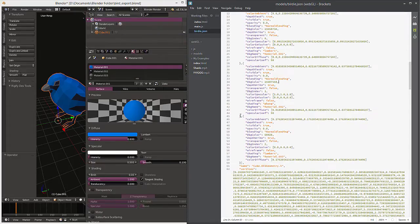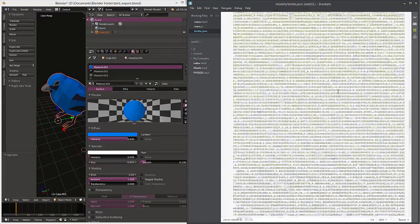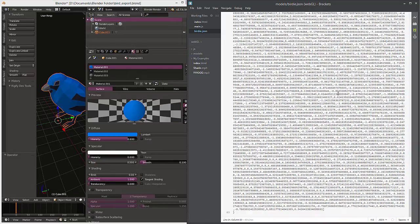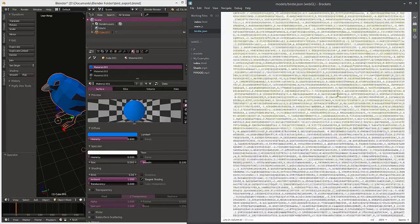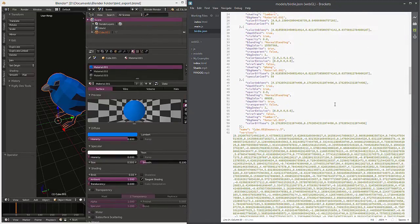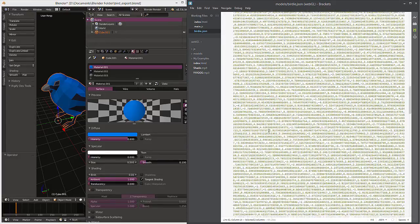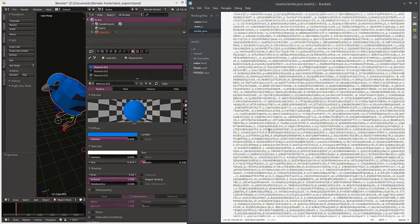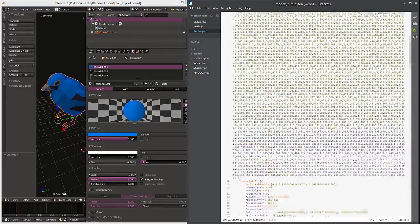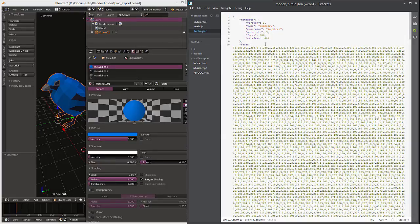I'm going to go ahead and hit save on that. So those are all of our materials. And then here is all the data that pertains to the vertices. Now we have all that mapped and there's our faces.